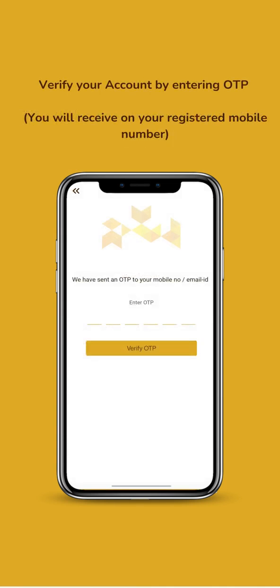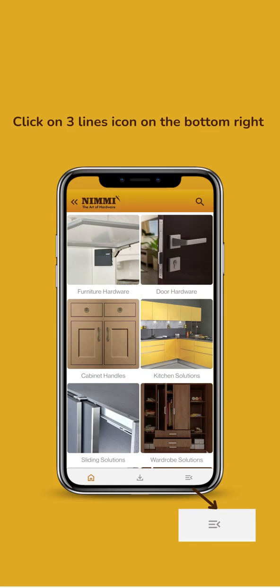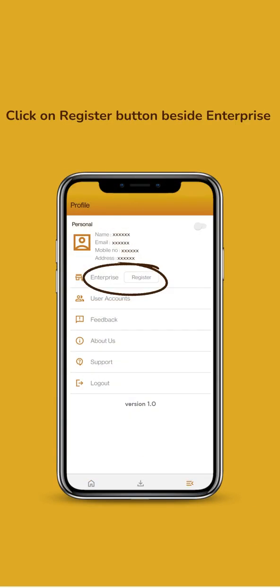Enter OTP. For Enterprise Registration, click on Three Lines icon on the bottom right. Click on Register button beside Enterprise.